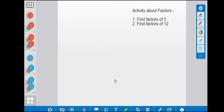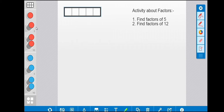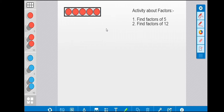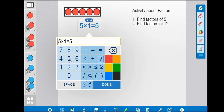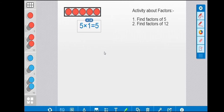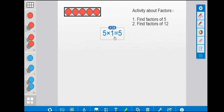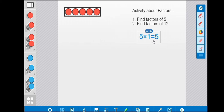First we choose five counters and fit them in this frame. Here we have one row and it has five columns. So how can we write this in multiplication form? We write: five columns multiplied by one row is equal to five.